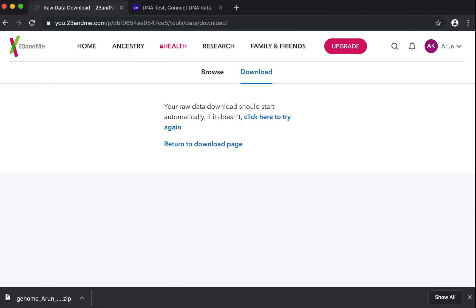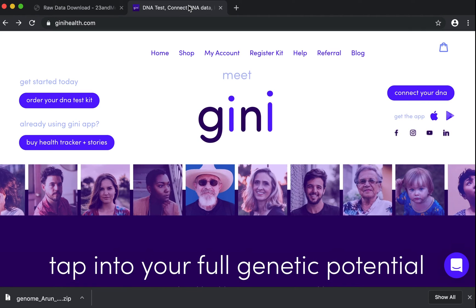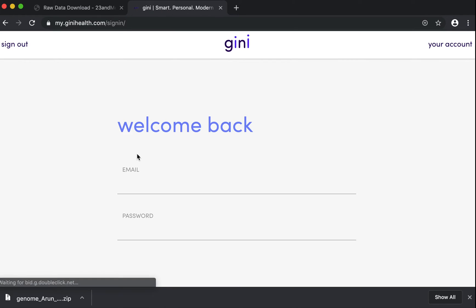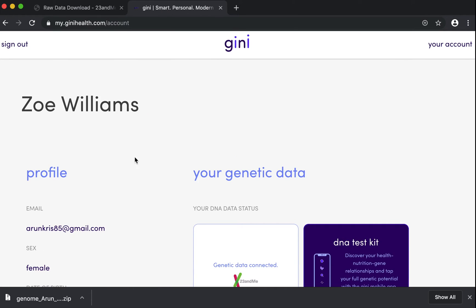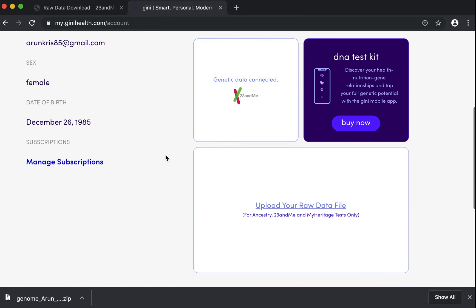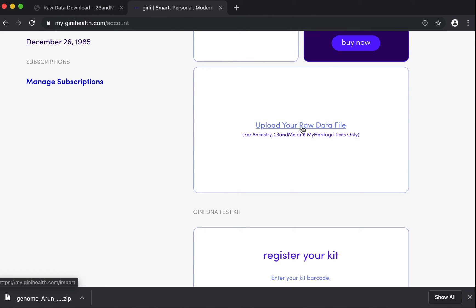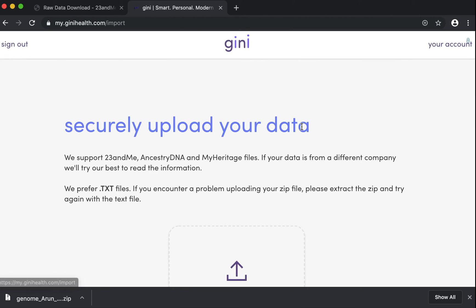Once your download is finished, you can head to GenieHealth.com and go to my account. Sign in with your Genie Health credentials here. Once you are inside your account, you will see an option to upload your raw data file. Click on that.